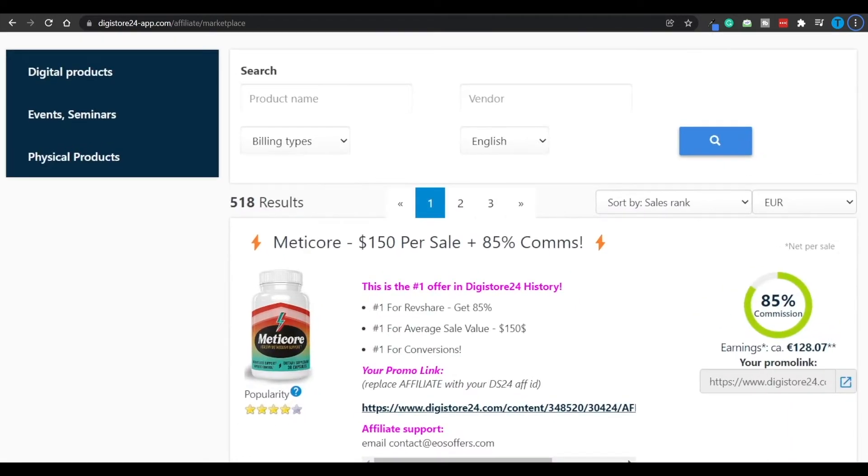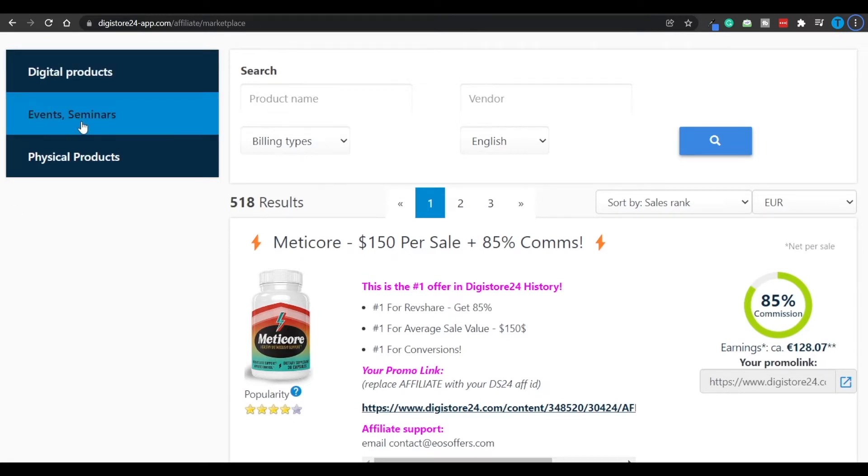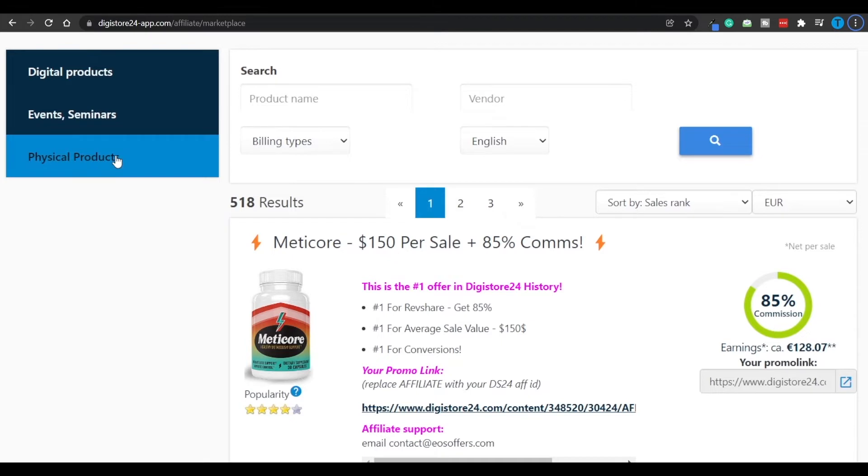And so the next thing we are going to do right now is choose what type of product we are going to focus on, and we've really got three options: digital products, events or seminars, and physical products.